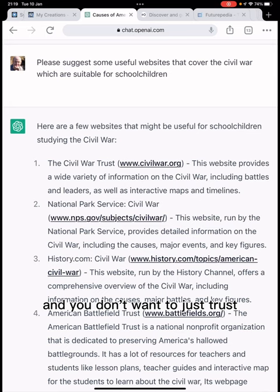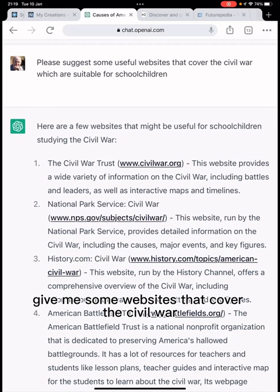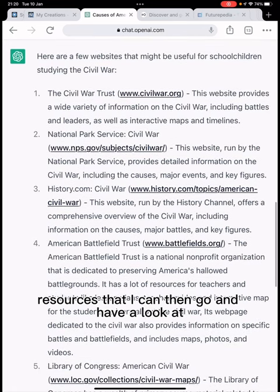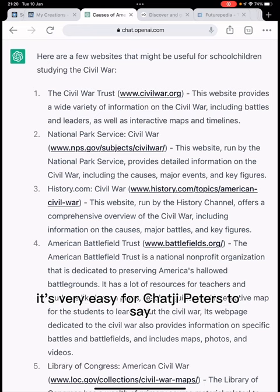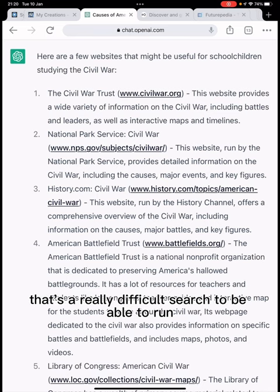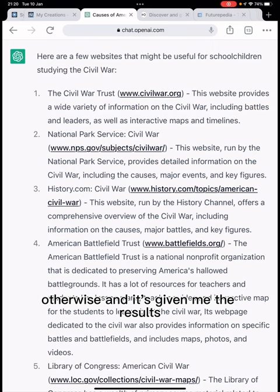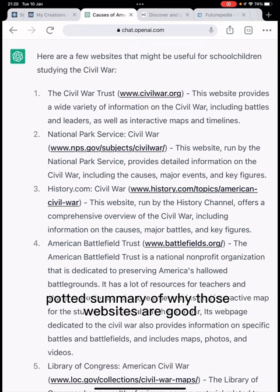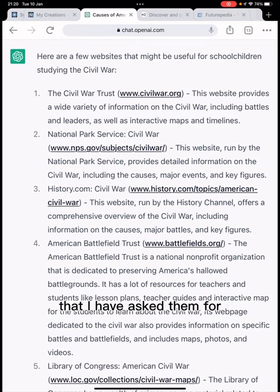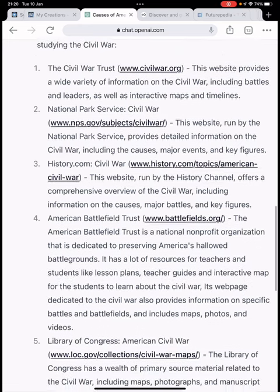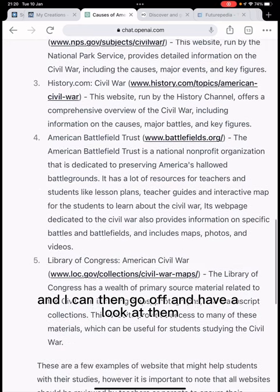However, if you do want websites and don't want to just trust the data being given to you — and that's a really big question — I've now asked it to give me some websites that cover the Civil War suitable for school children. It's given me resources I can go and look at. It's very easy for ChatGPT to identify good tools for school children, which is a really difficult search to run otherwise, and it's given me a list of websites along with a potted summary of why those sites are good for that purpose.